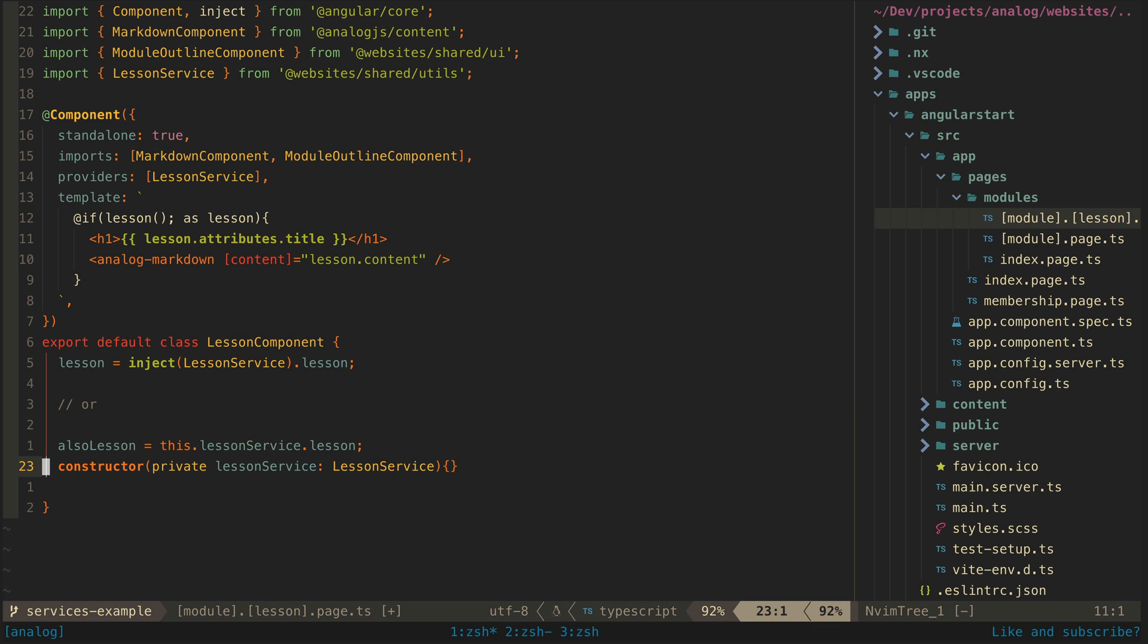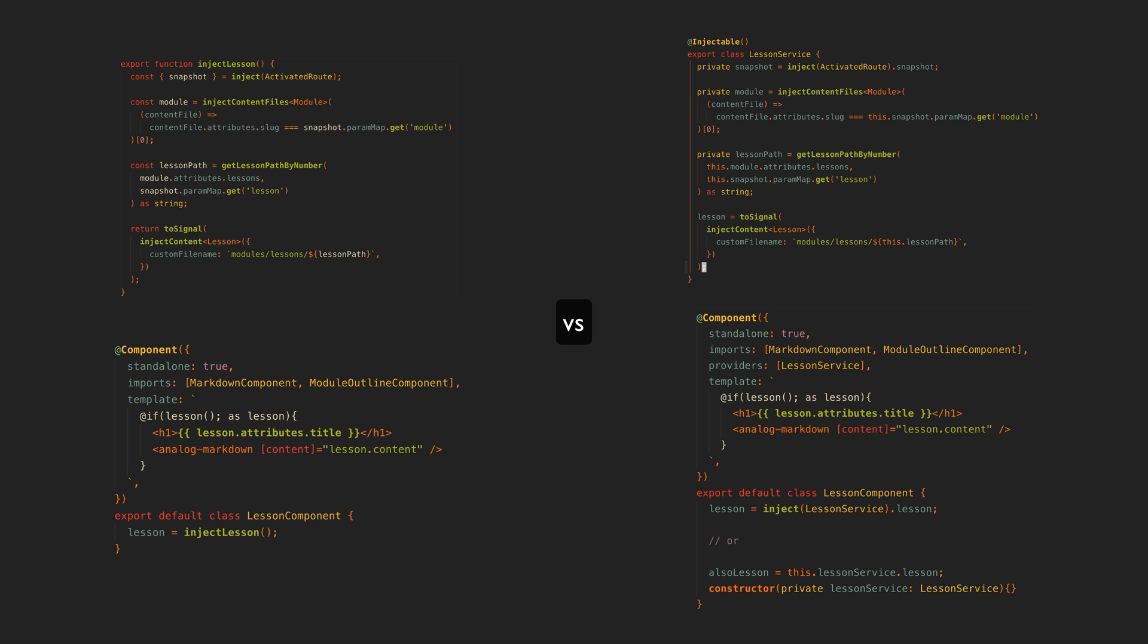But in my view, the function-based approach for this scenario is just objectively simpler. If the choice is up to me and there isn't a compelling reason to do otherwise, I'm not going to reach for a class-based approach just because of some notion that Angular is and should be OOP-based.